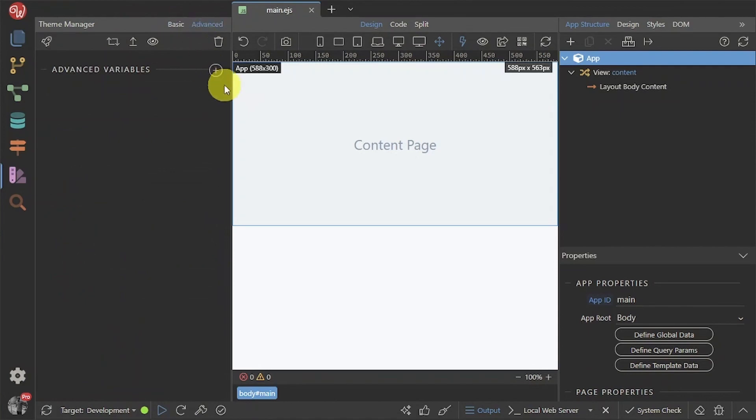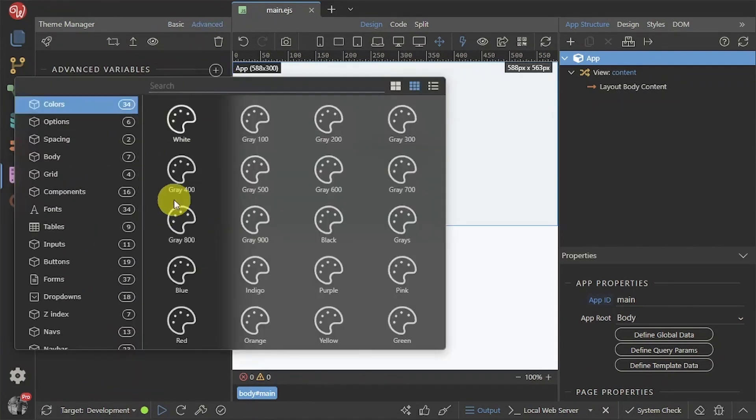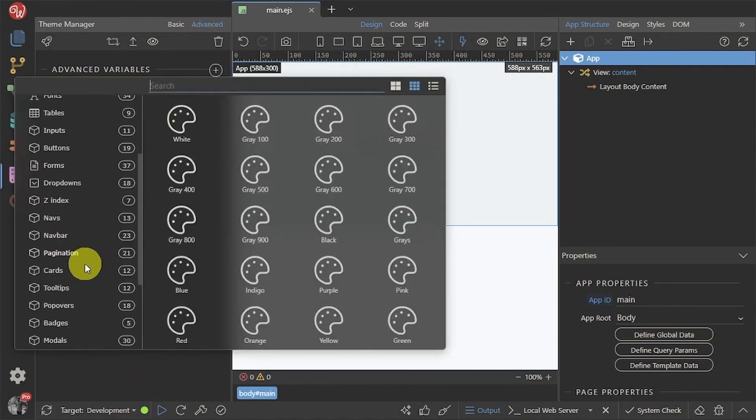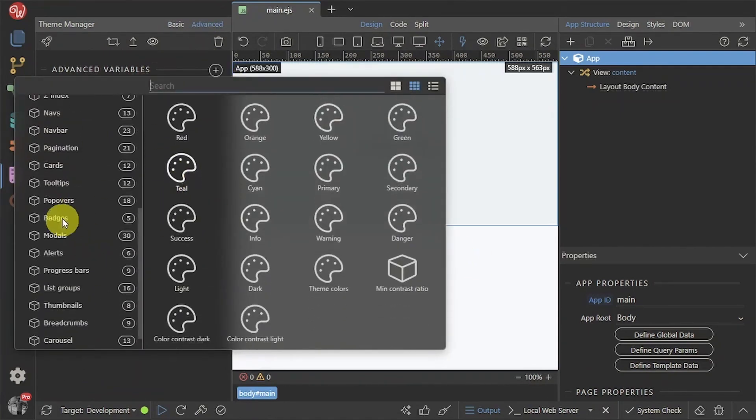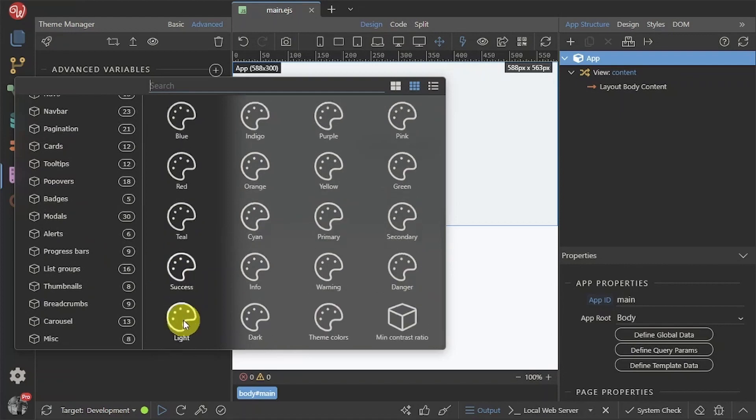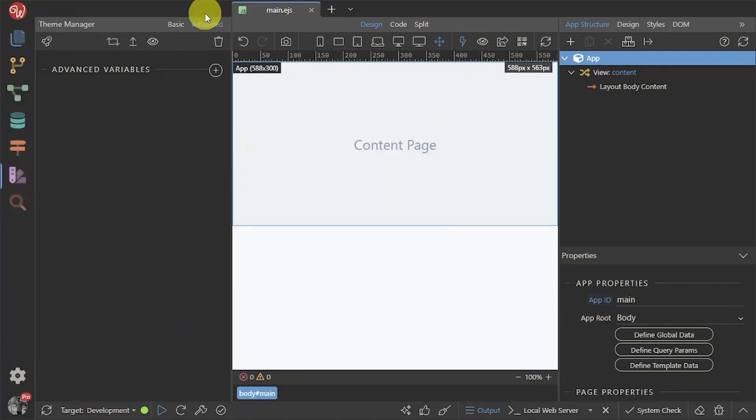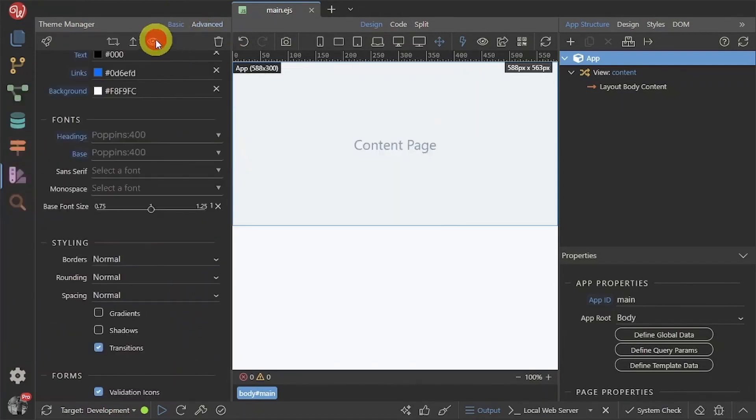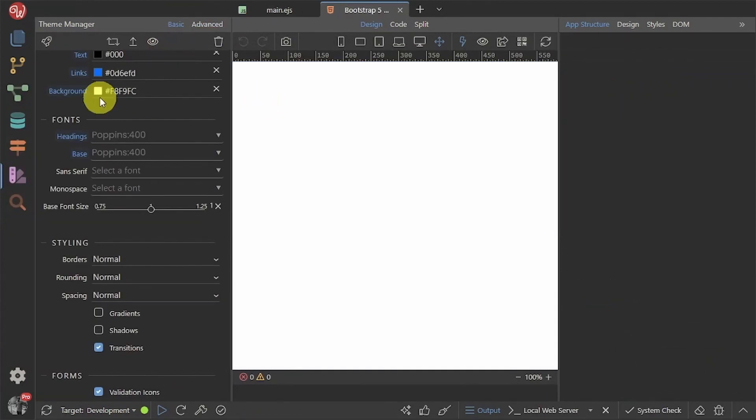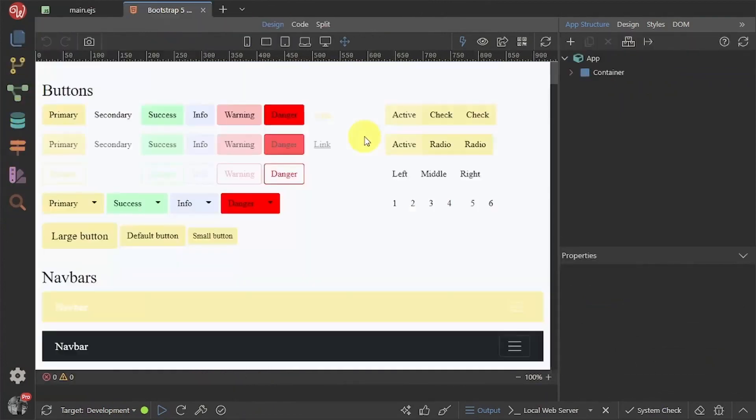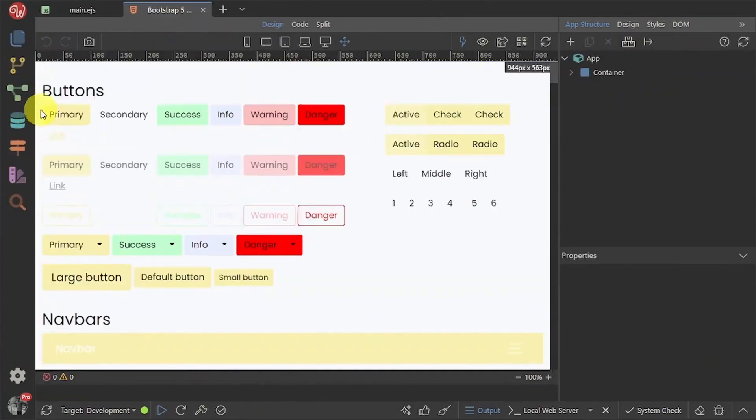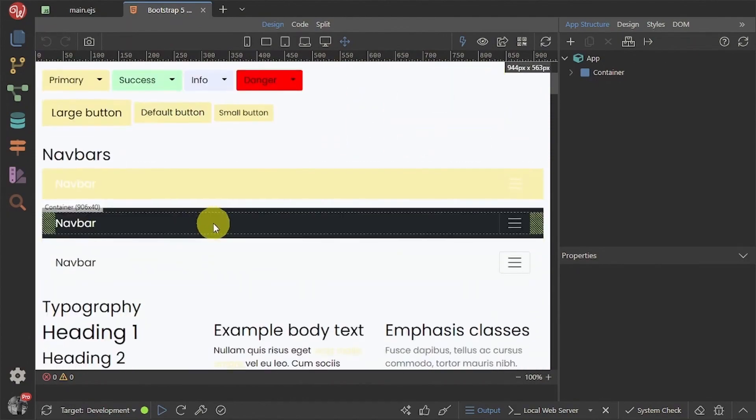You can also choose the advanced tab for further configurations. When you are done, click the eye icon so you can view your theme in a bootstrap 5 page that will be generated for us.